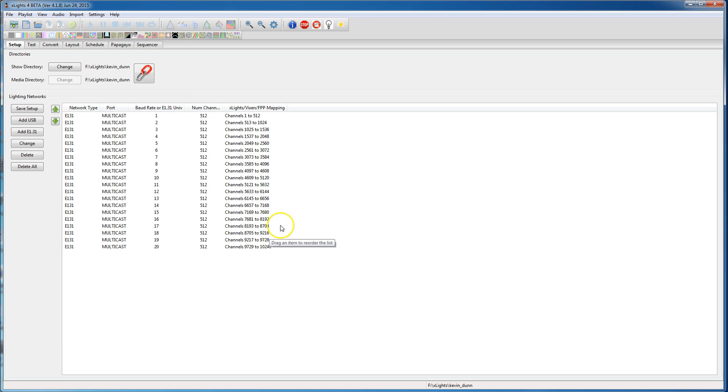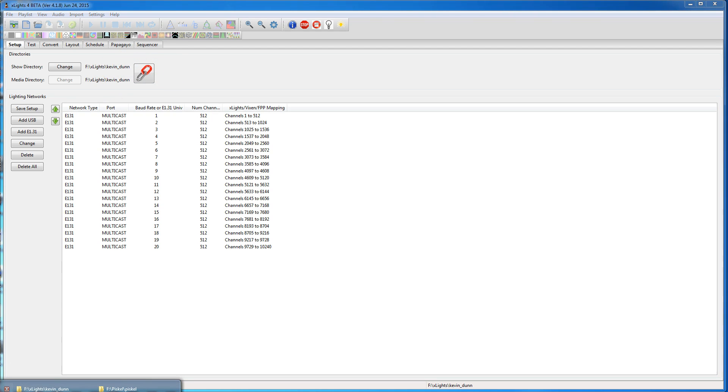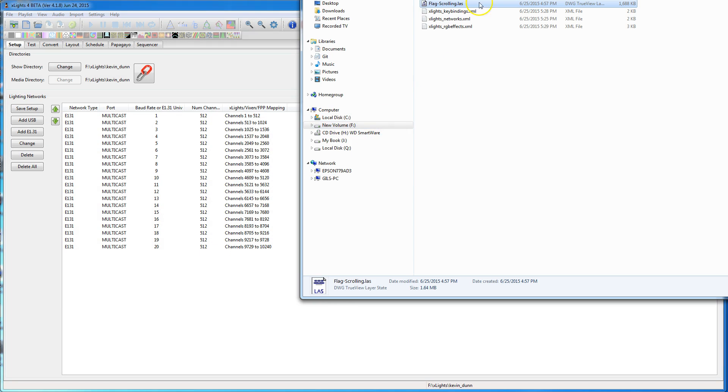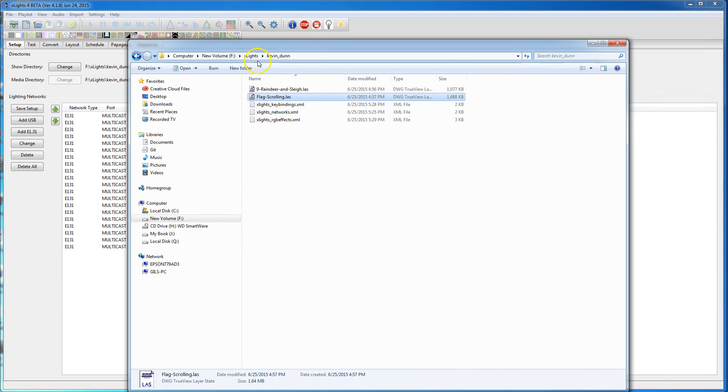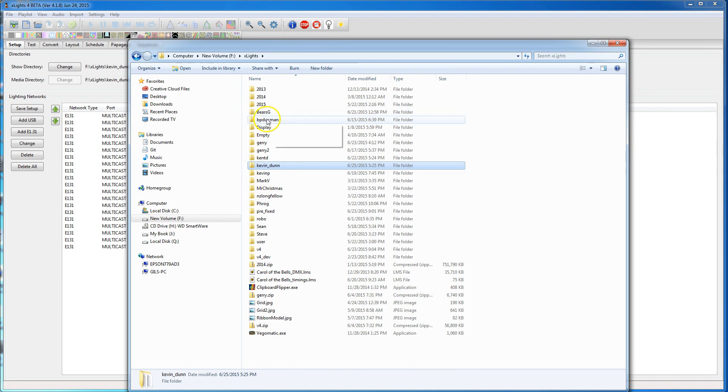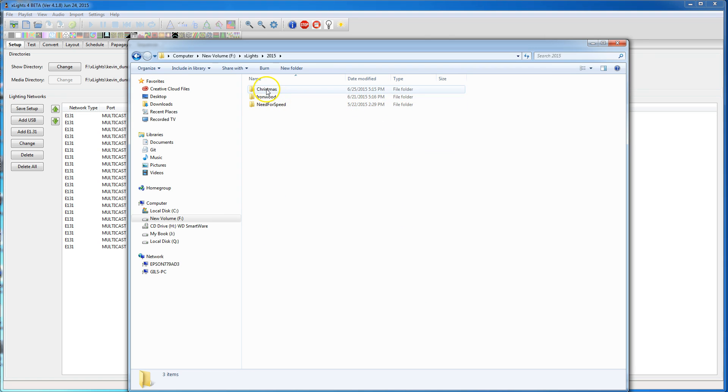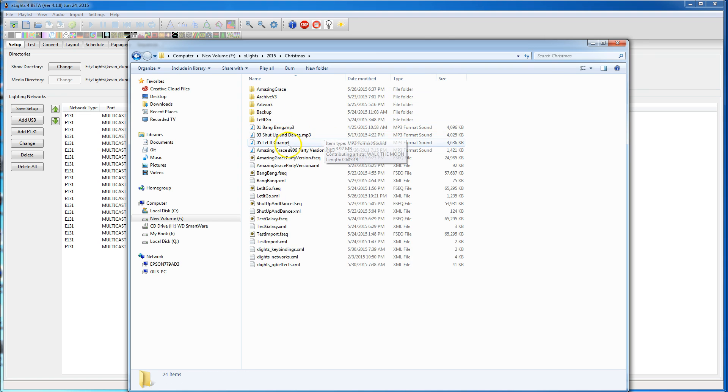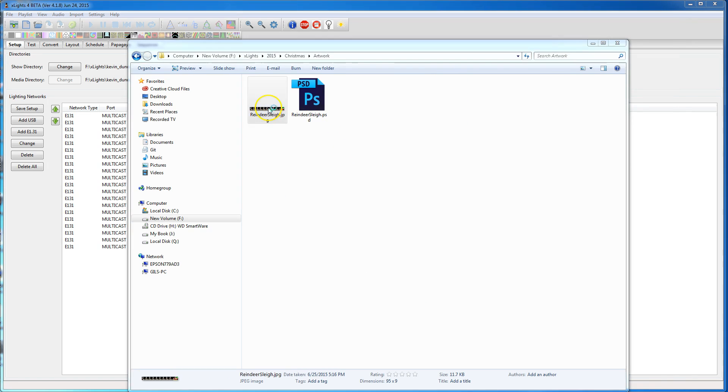So I took a picture that Kevin provided that had reindeer on a sleigh. Let me open it up. I had to edit it in Photoshop, so I basically screenshotted the photograph.